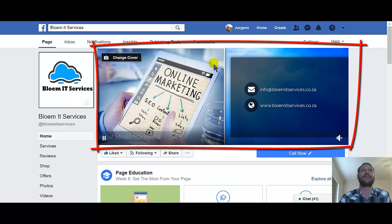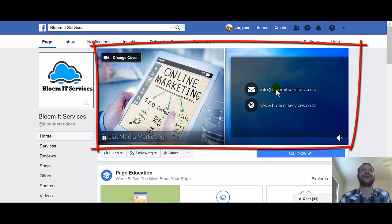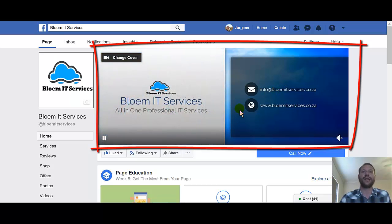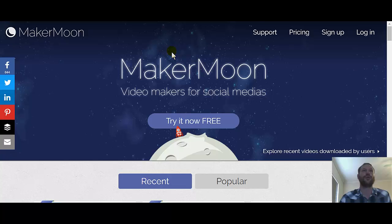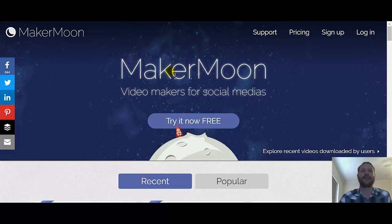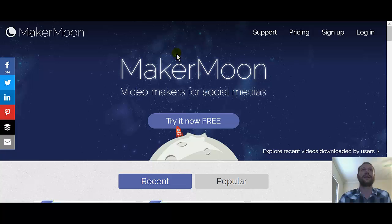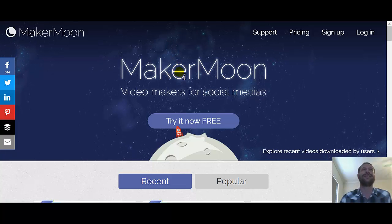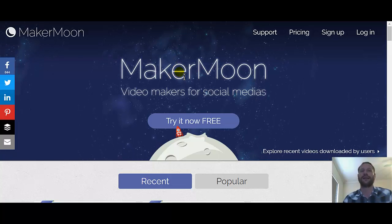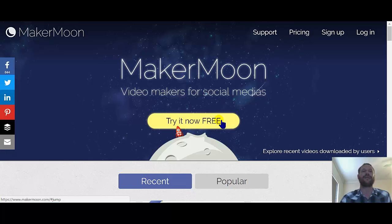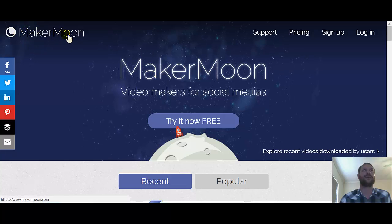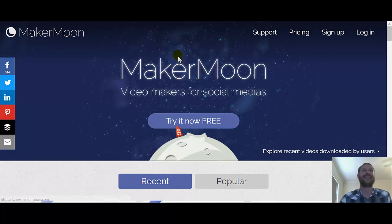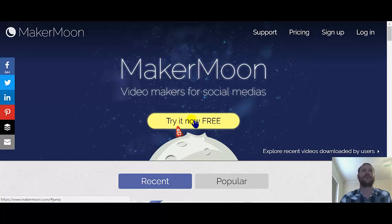As you can see, I've created a nice animated video for my business. There's a free app you can use for this — it's called Maker Moon. I'll put the link at the end of the video so you guys can check it out and create your own video for your Facebook page.